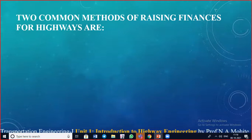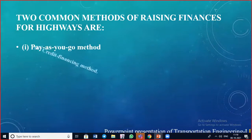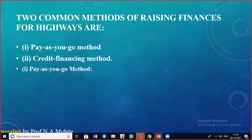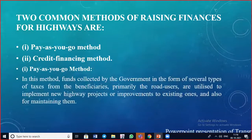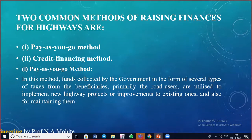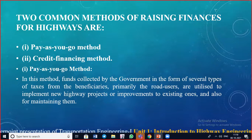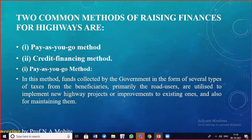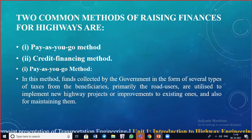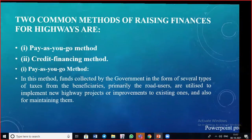There are two common methods of raising finances for highways. The first is the Pay As You Go method, in which funds are collected by the government in the form of several types of taxes from the beneficiaries — primarily road users — to implement new highway projects or improvements to existing ones, and also for maintaining them.